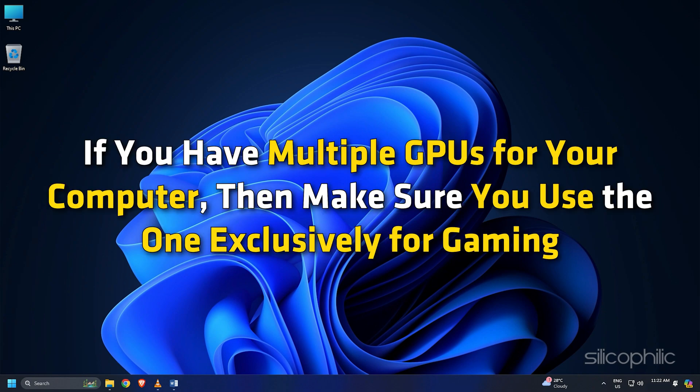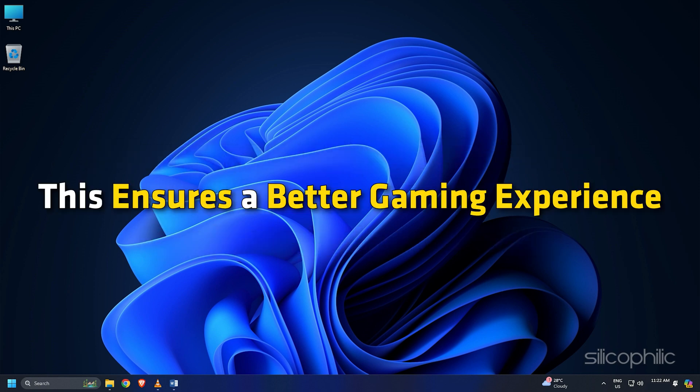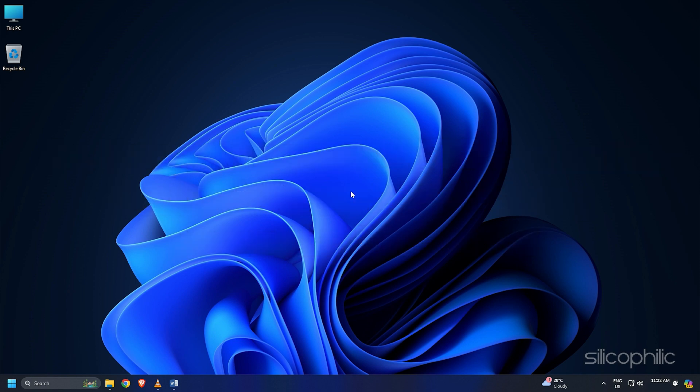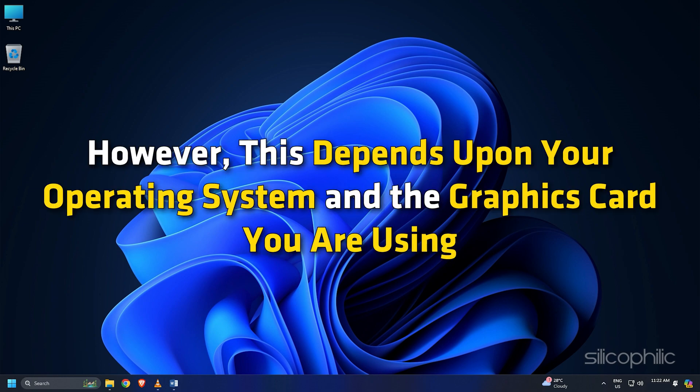If you have multiple GPUs for your computer then make sure you use the one exclusively for gaming. This ensures a better gaming experience. So using the dedicated GPU for gaming can avoid issues while playing games like Black Ops 6. Here is how you can check if you are running the dedicated graphics card. However, this depends upon your operating system and the graphics card you are using.